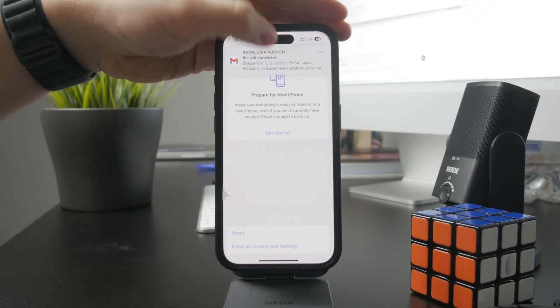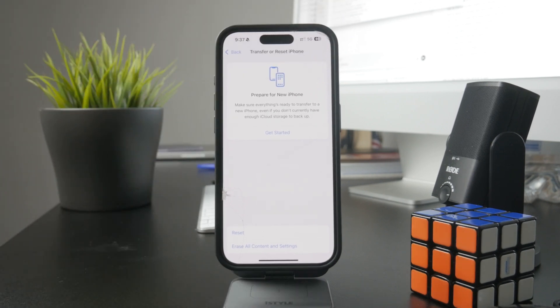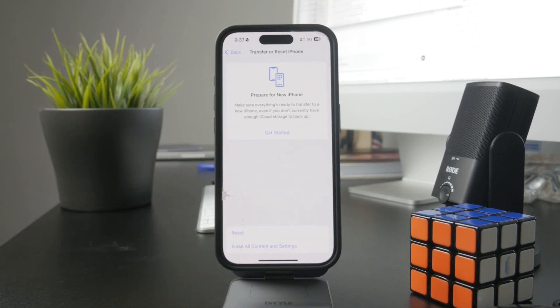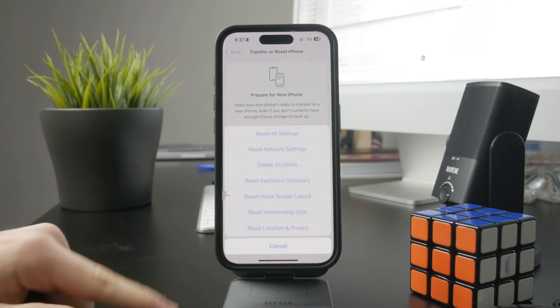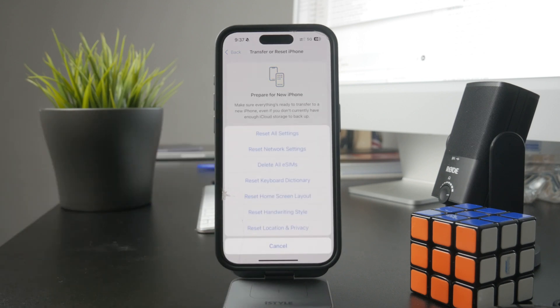But you might as well just click on the reset and this will allow you to reset a keyboard dictionary. So if you want that, you can go ahead and tap on this.